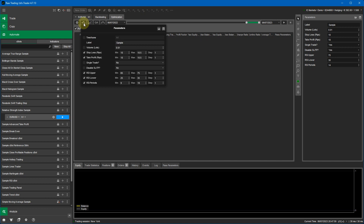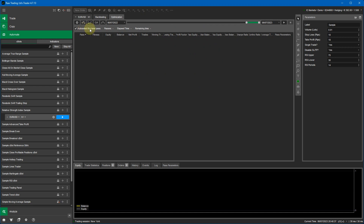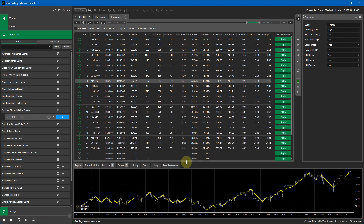The next step is to set which parameters to optimize. I'm running stop loss and take profit between 10 and 100, so it will find the best values in that range from the historical data. I'm leaving single trade as no so it opens multiple trades. I'm running the upper threshold between 60 and 80, the lower threshold between 20 and 40, and RSI periods between 5 and 19. I'll leave auto-select best pass on and run it — this will find the best settings for this trading robot over that period.